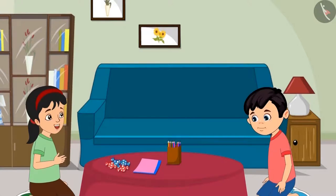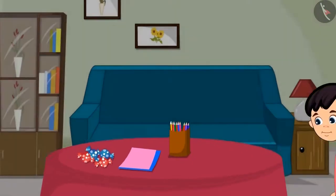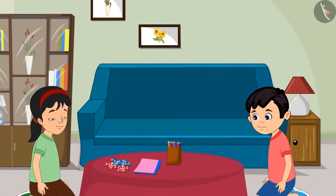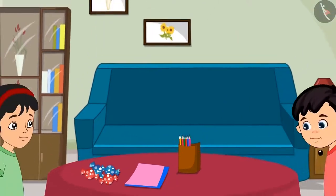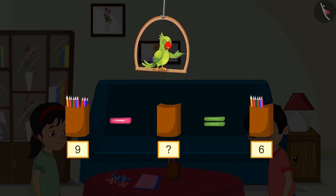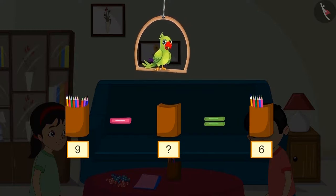Pinky says she will make a birthday card for auntie and asks Chotu for some colorful pencils from the box. Chotu gives her some pencils. Children, first there were nine pencils in the pencil box, and Chotu gave some of them to Pinky. Now there are six pencils left. How many pencils did Chotu give to Pinky?